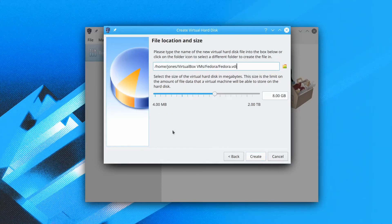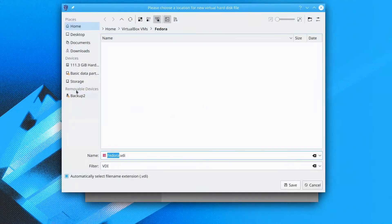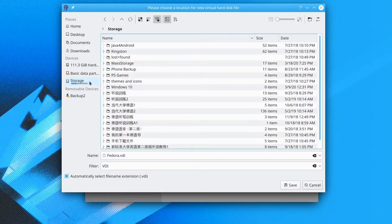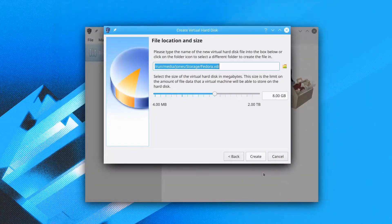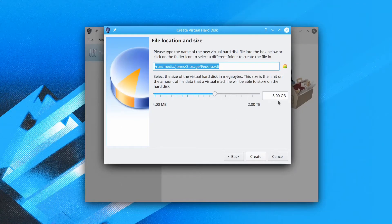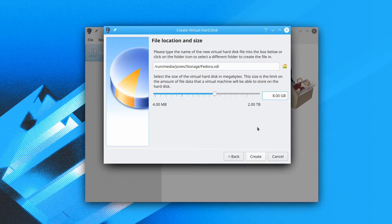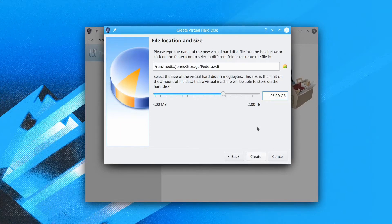Now we choose the file location. Here I'll just put it in my storage drive. We'll assign 25GB here and create.